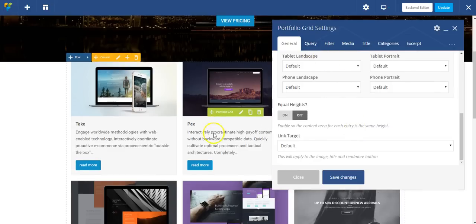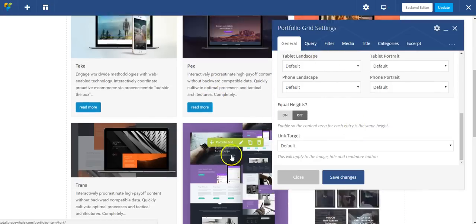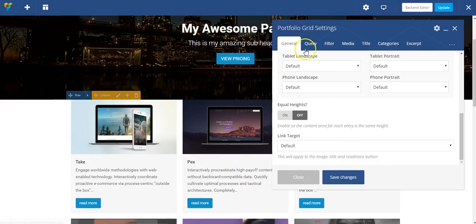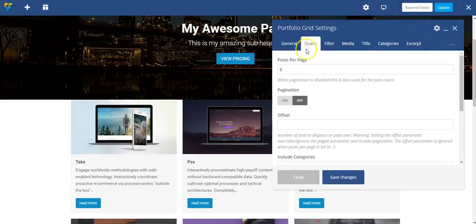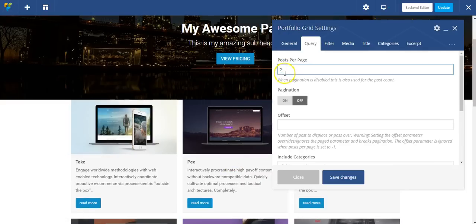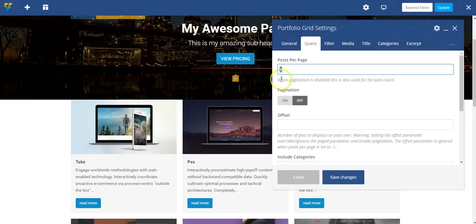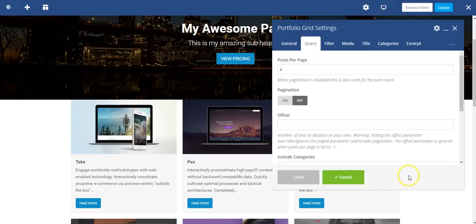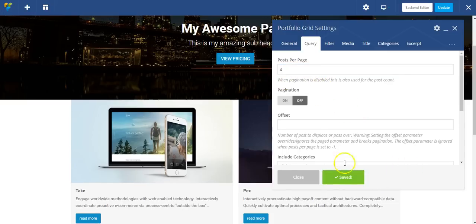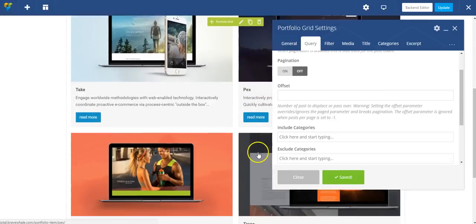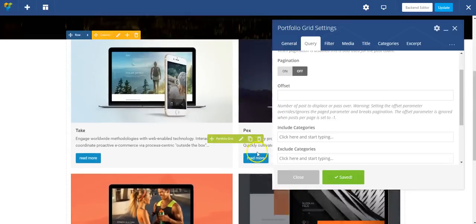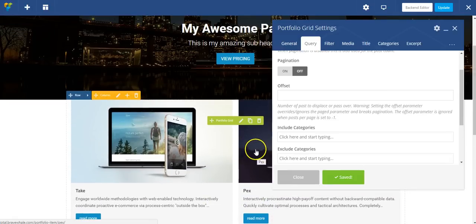Right now it's outputting all of my portfolio items. So under query, I'm going to change this to two, because I only want two of them. Or maybe I want four of them. Let's just do four. Update this, and now I've got four of my portfolio items.